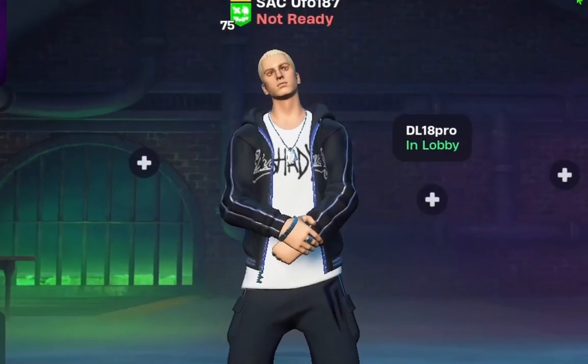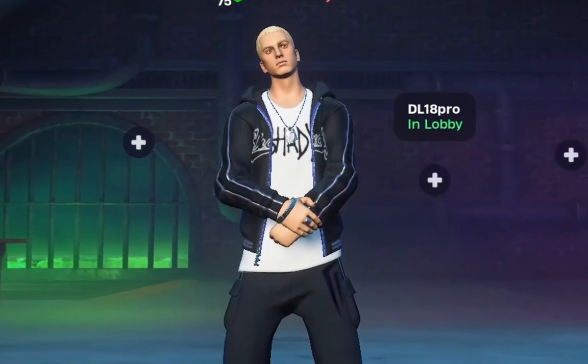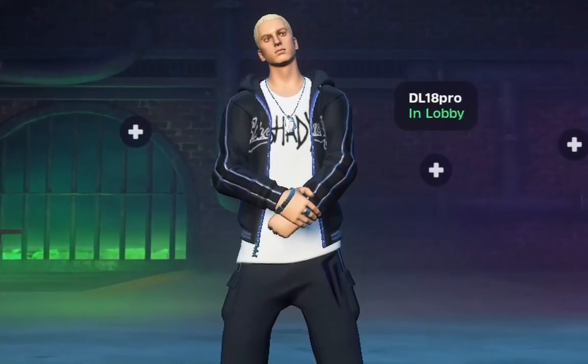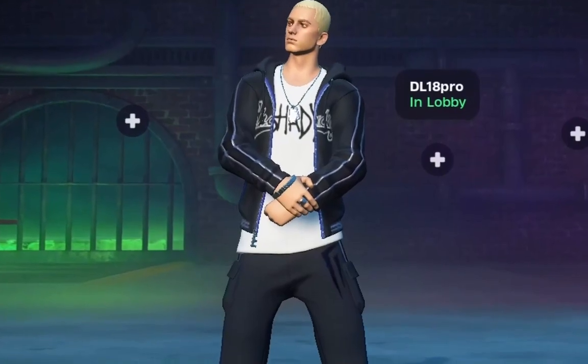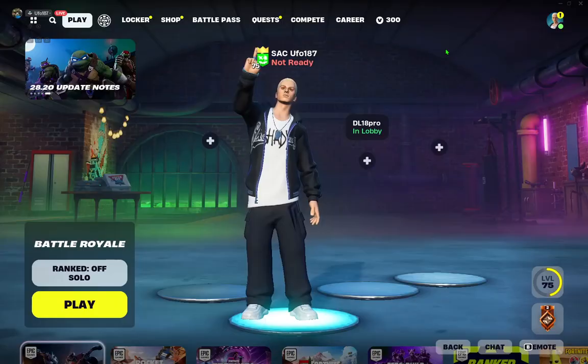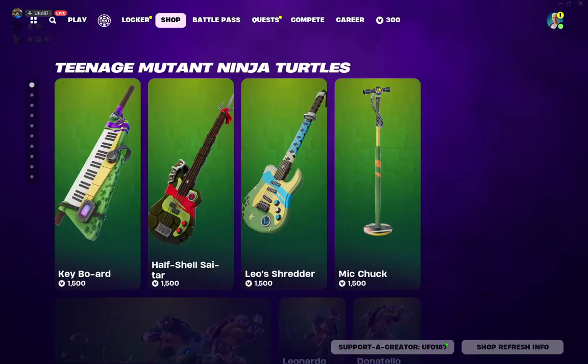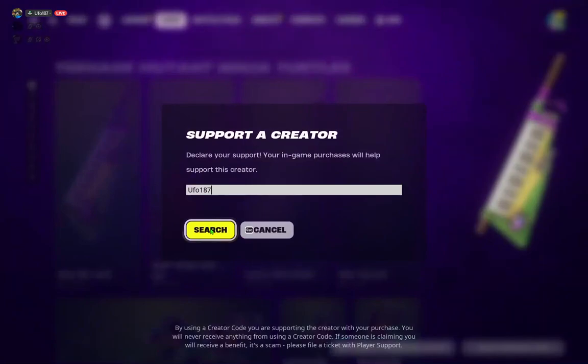What's up guys and welcome to my new video. Today I'm gonna show you how to get better FPS in Fortnite on your PC. But first go in item shop and use my creator code UFO187.